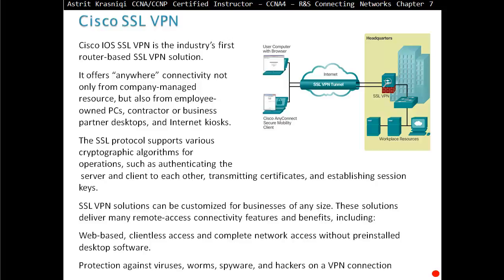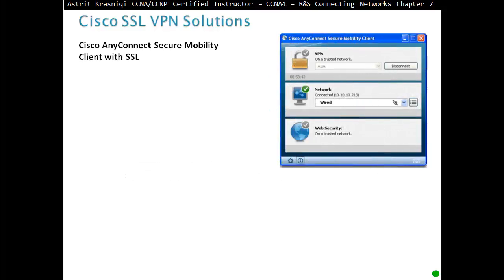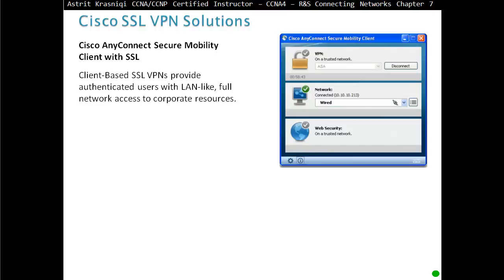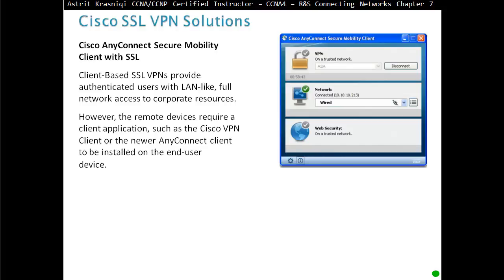Features include protection against viruses, worms, spyware, and hackers on the VPN connection. Cisco AnyConnect Secure Mobility Client with SSL: client-based SSL VPN provides authenticated users with LAN-like full network access to corporate resources. However, the remote devices require client applications such as Cisco VPN clients or the newer AnyConnect clients to be installed on the end-user device.